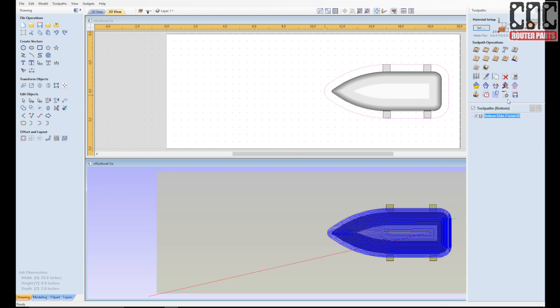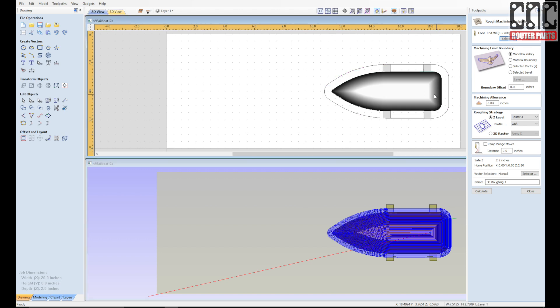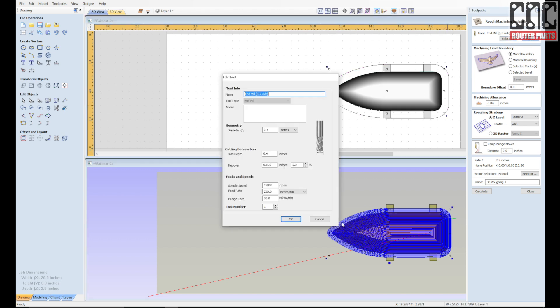I'd also like to add a roughing toolpath to remove the bulk of the material and ensure that the finishing pass leaves a great finish quality. Since I'm using a flat end mill for the hull, there's going to be a pattern of steps corresponding to the tool stepover. I can make these bigger or smaller by modifying the stepover value, which in turn will drive my machine time down or up.